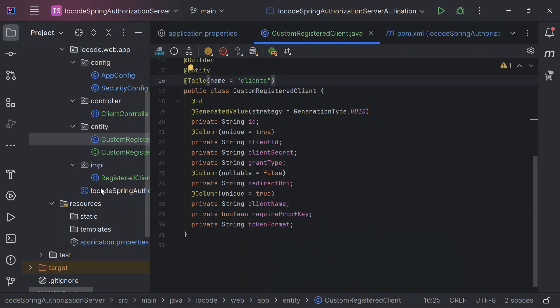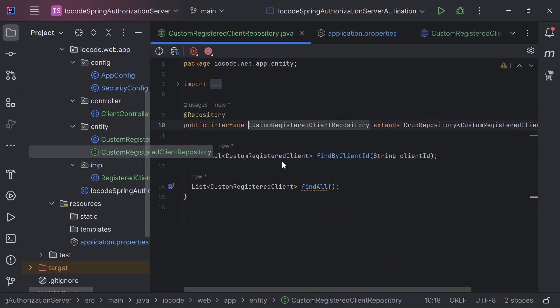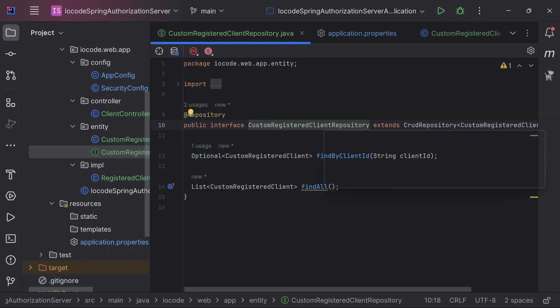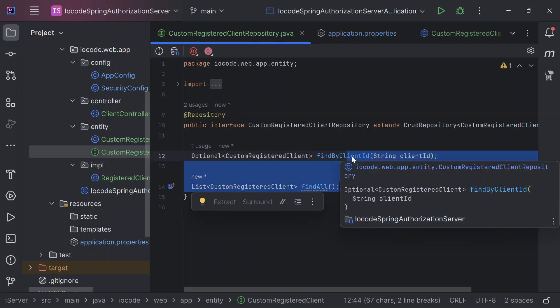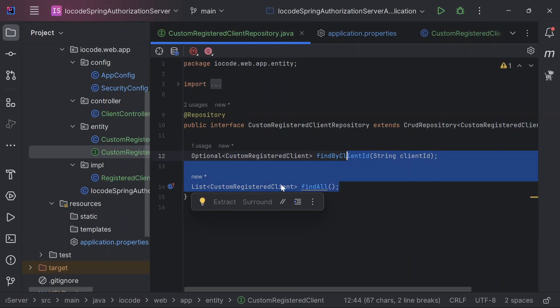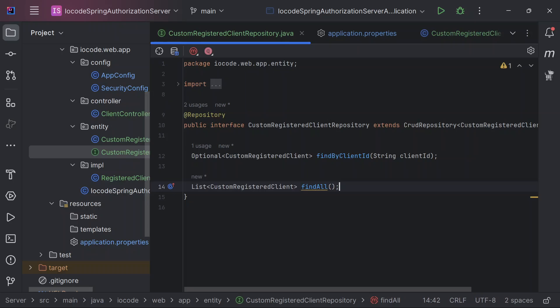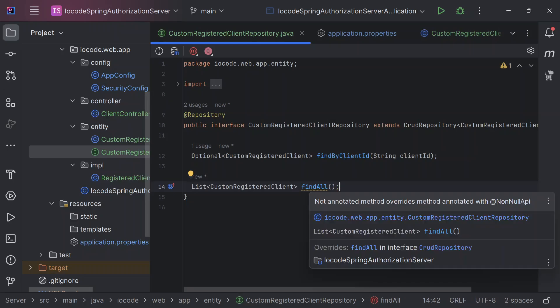And back to our custom registered client repository, we've created a CRUD repository for our custom registered client. We're providing two different methods: the optional that returns a client that is being defined by its ID, and then we also return a list of all the clients.